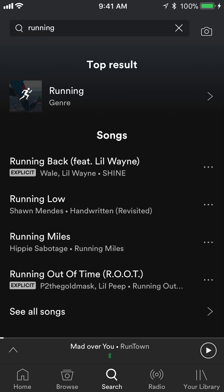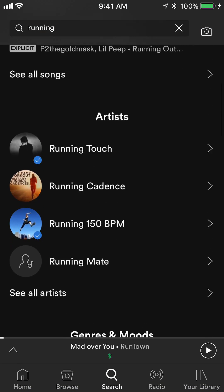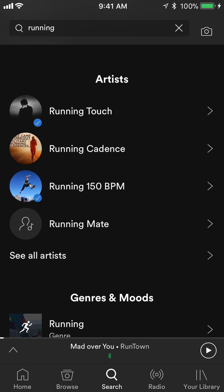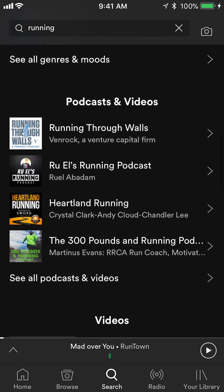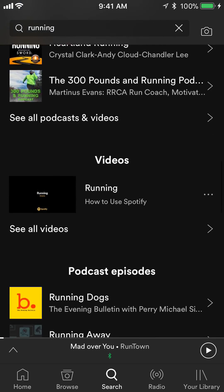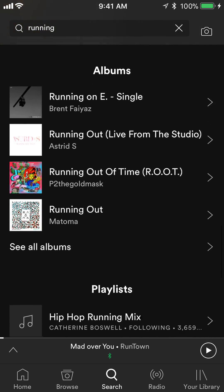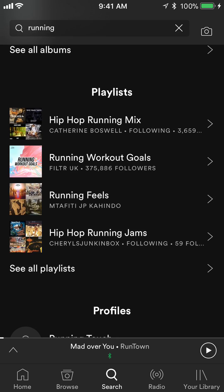Once you click on search, scroll down. First it shows you songs called running, and then it shows you artists, genres, videos — keep going down — albums, and there you go.